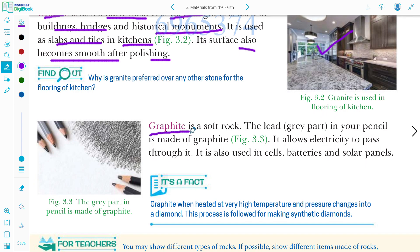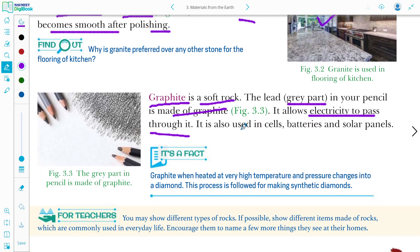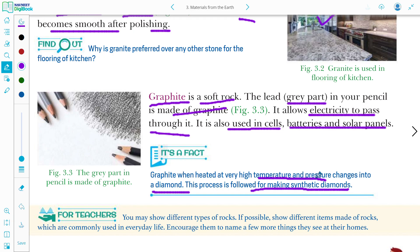Next is graphite. You all use a pencil — the lead of the pencil is made of graphite. Graphite is a soft rock. It allows electricity to pass through it. It is also used in cells, batteries, and solar panels. When graphite is heated at very high temperature and pressure, it changes into diamond. This process is followed for making synthetic diamonds.